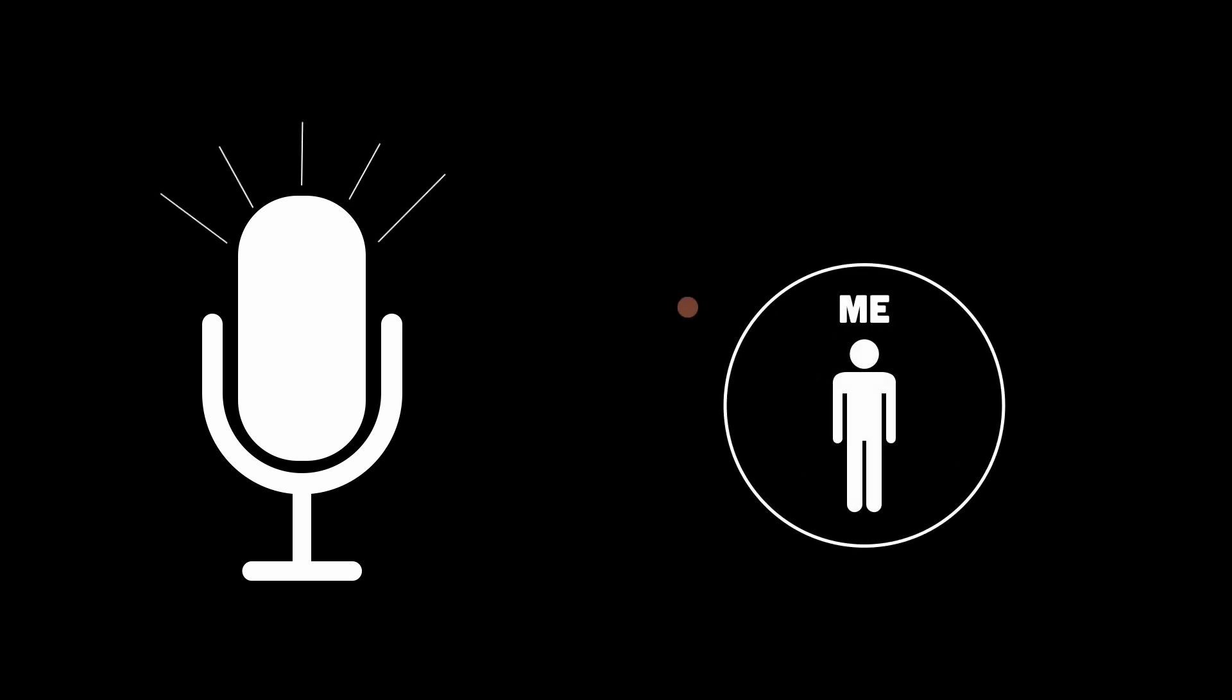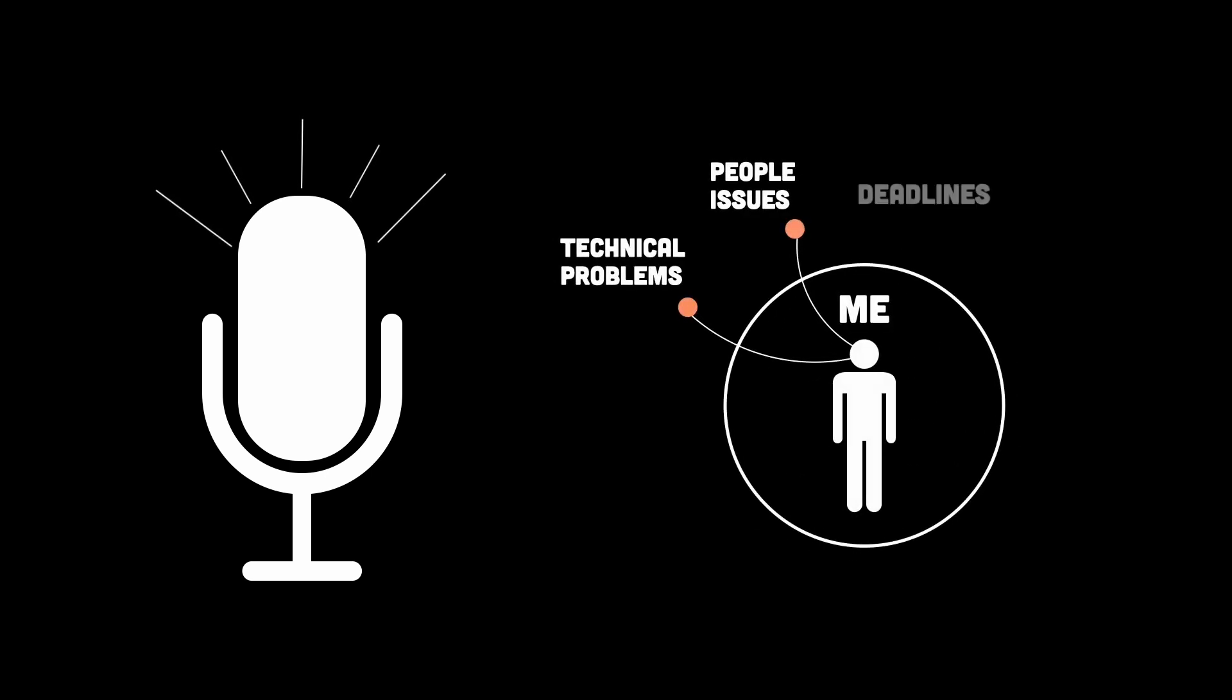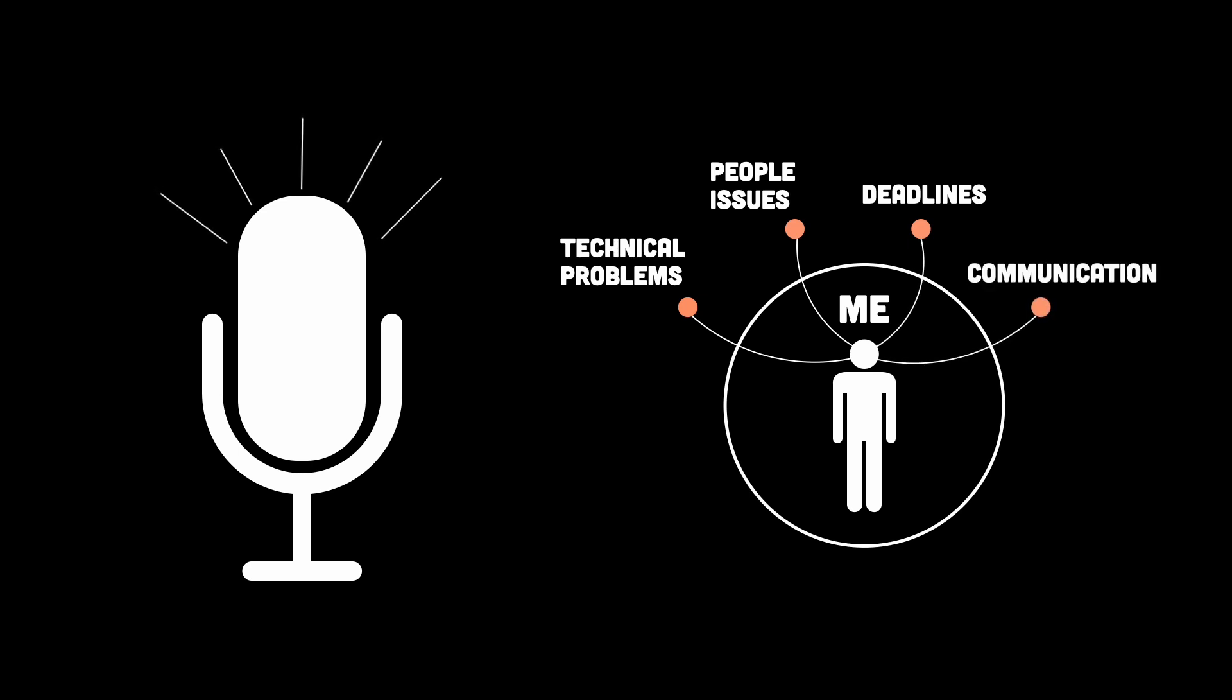Now, I have worked in a lot of startup-based environments. This sounds exciting, but for me, it meant suddenly juggling way more than I was used to. Technical problems, people issues, deadlines, communication between teams, you name it. It was stressful, messy, and honestly overwhelming at times.